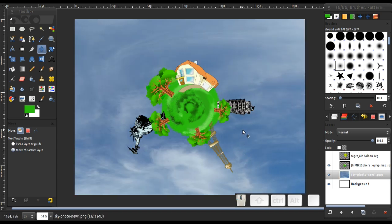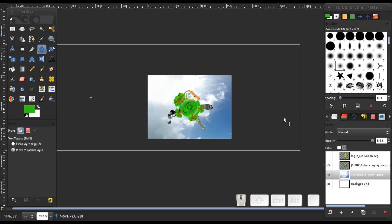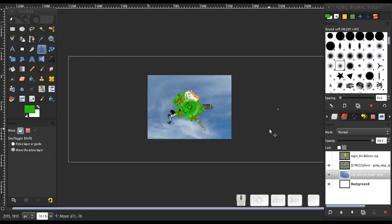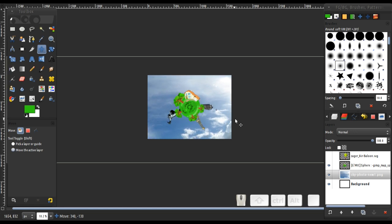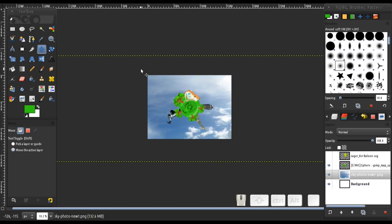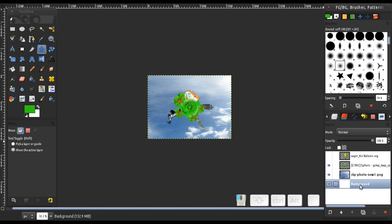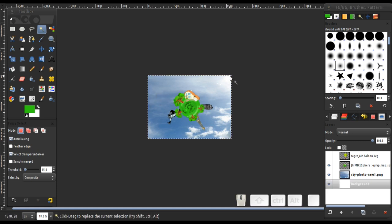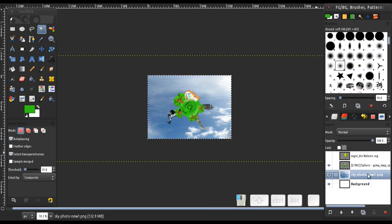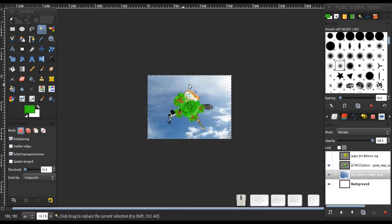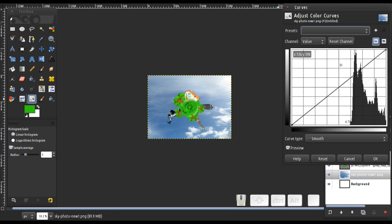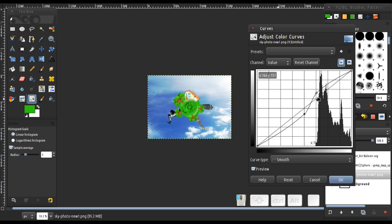Move our sphere layer above the sky layer, then drag to fit. The sky image is very big, so move it around until it looks good above the sphere. Now select the background and press the Fuzzy Select tool to select the render area. Reselect the sky photo, right click, choose Image, and Crop to Selection. Deselect everything.